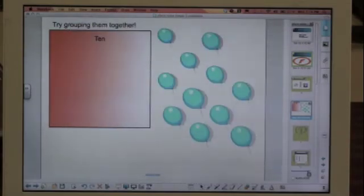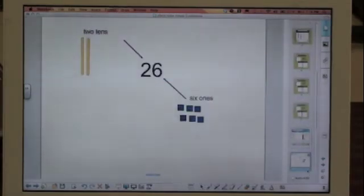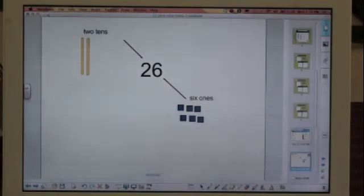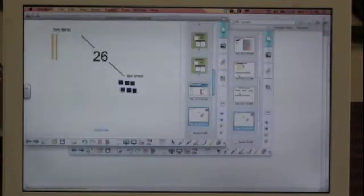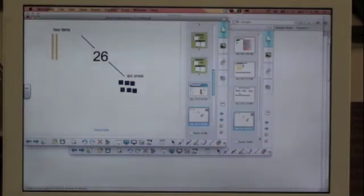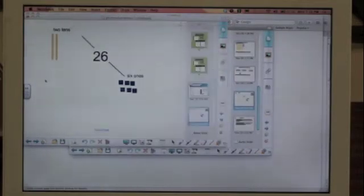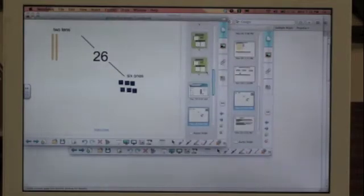You can take out slides you don't like, you can add slides you do like, you can change them completely to make them your own and save it in your Smart Notebook and it is ready to go on your smart board at any time.